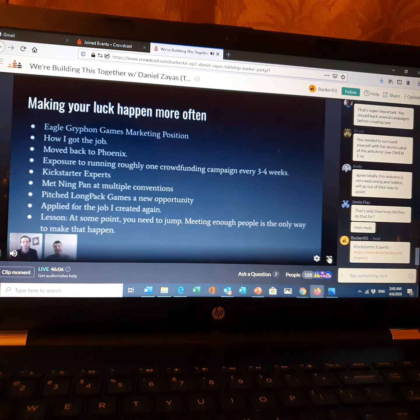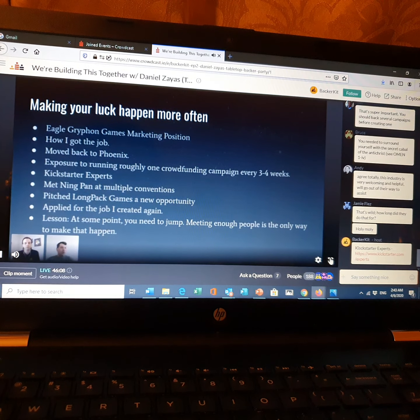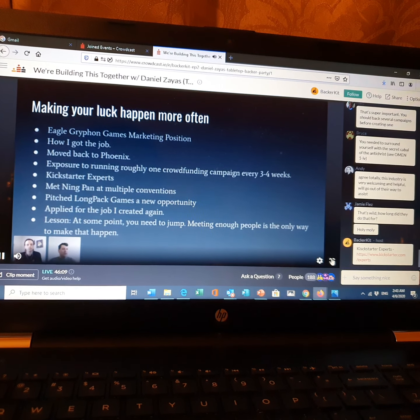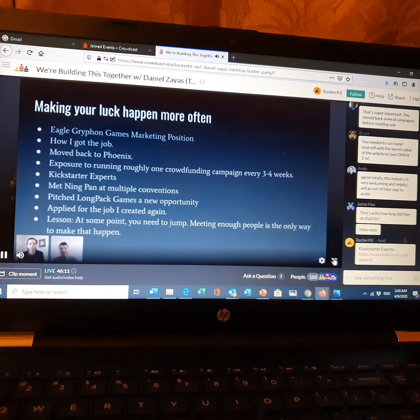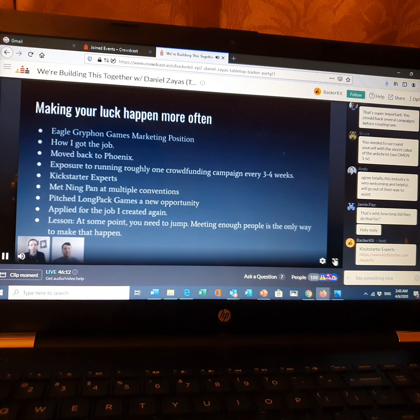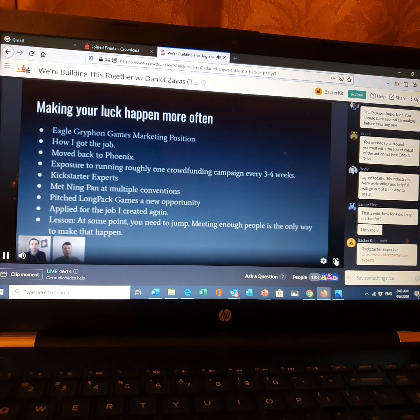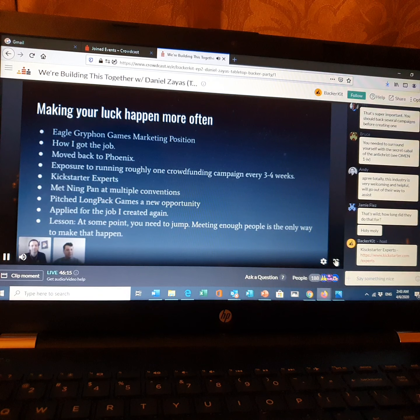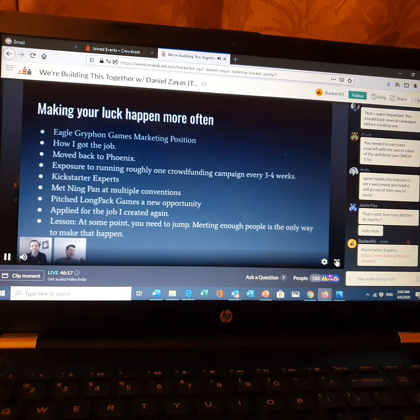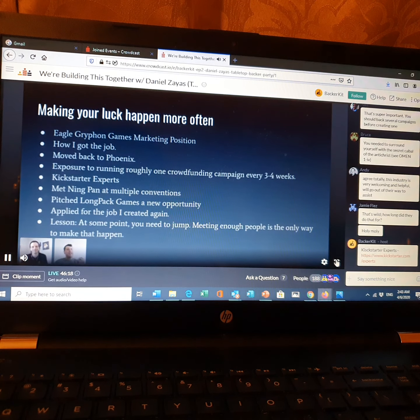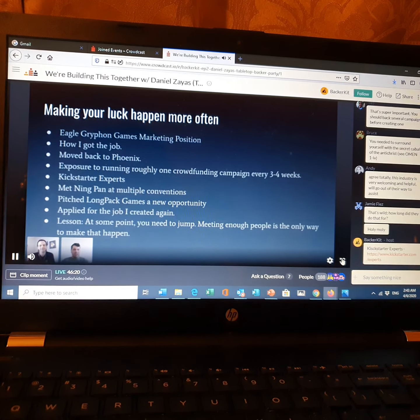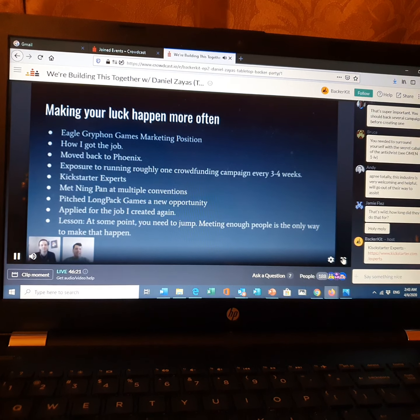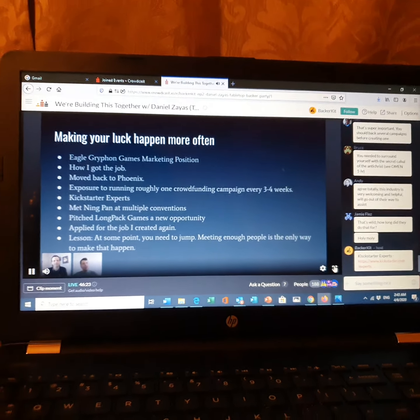In that conversation, I pitched him this idea of you should have a US sales manager and they can travel to these shows. You can still fly over a couple of the Chinese colleagues and do it that way, but you don't need to bring the whole team every time. You can have someone who's already tapped into the industry.